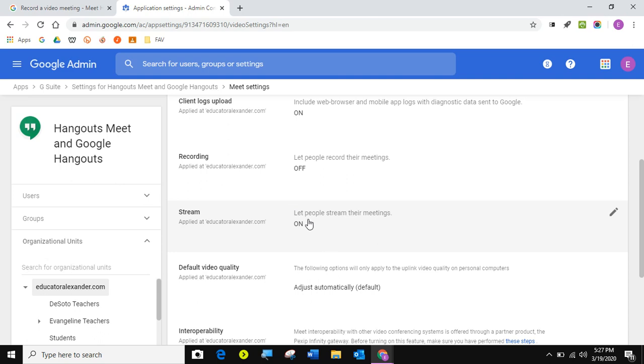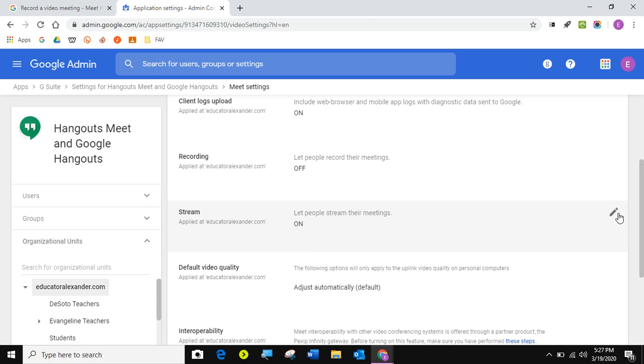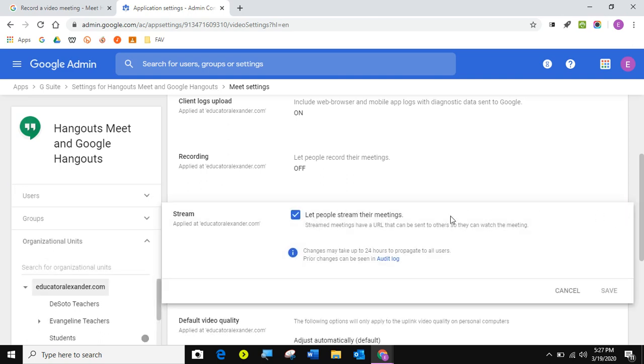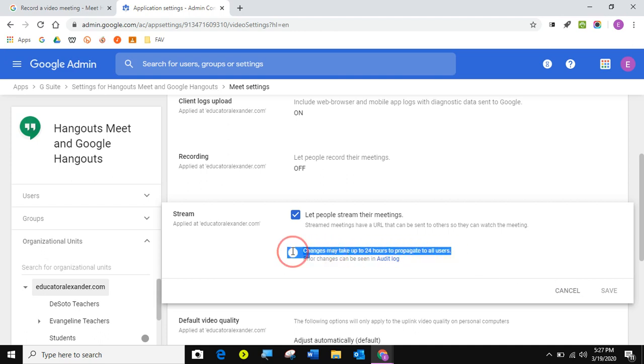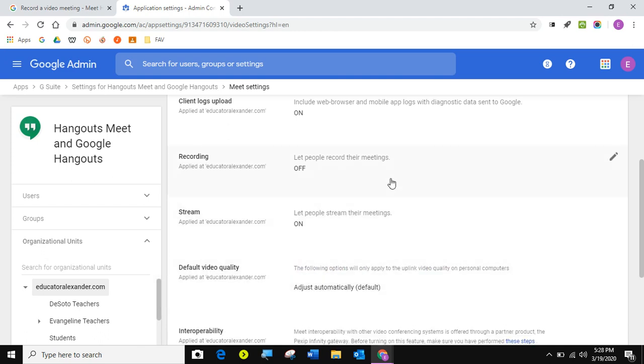So I've already turned on stream, but if I hadn't, I would just click here. Maybe they're picky. Click on the pencil and click here and just click save. So do know that sometimes it takes 24 hours for everything to come through.